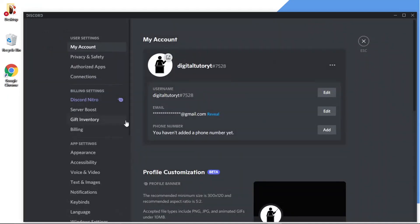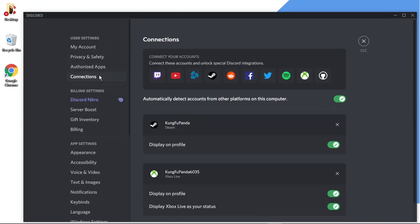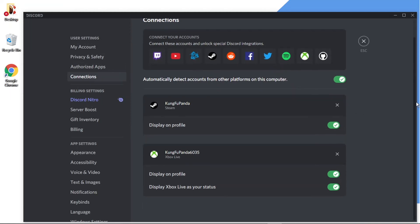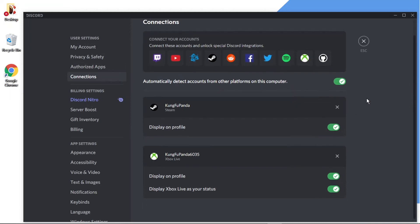And if you look to the menu on the left-hand side, if you look in the very top section under user settings, there's actually an option called connections. So all you need to do is give that a click.